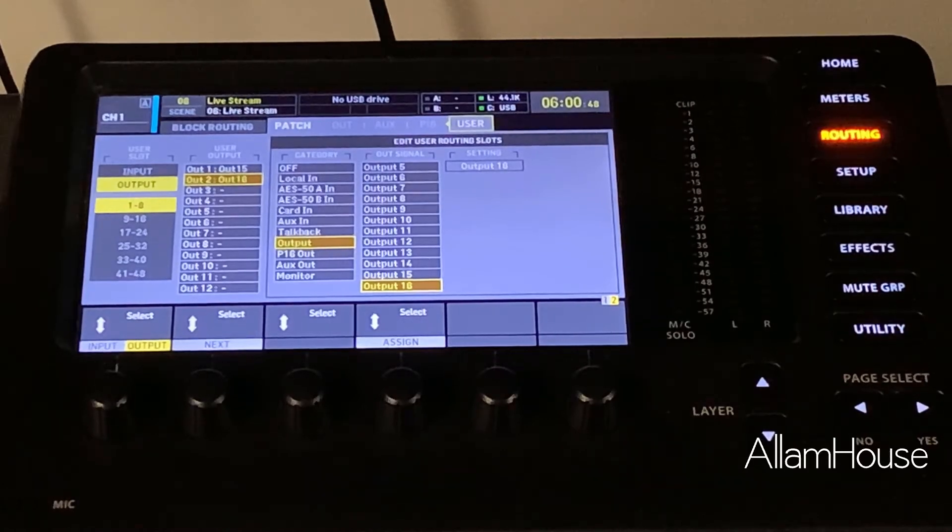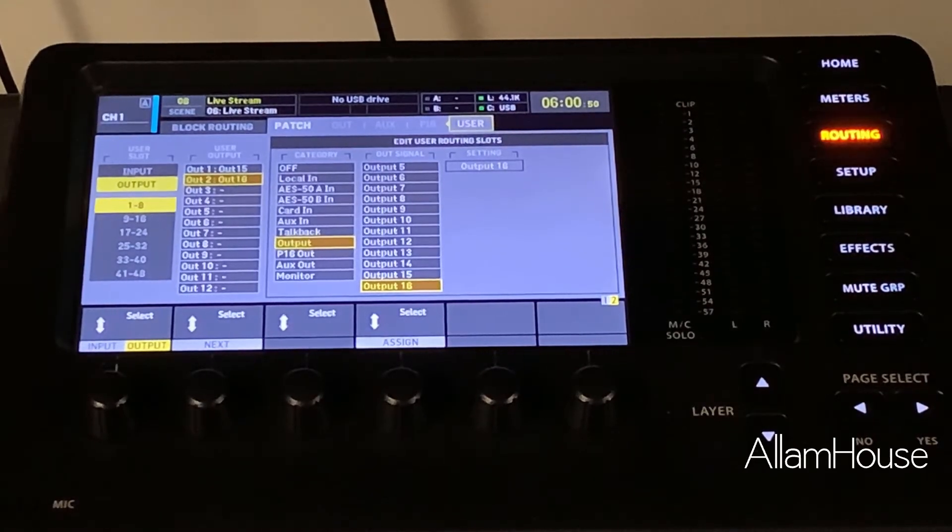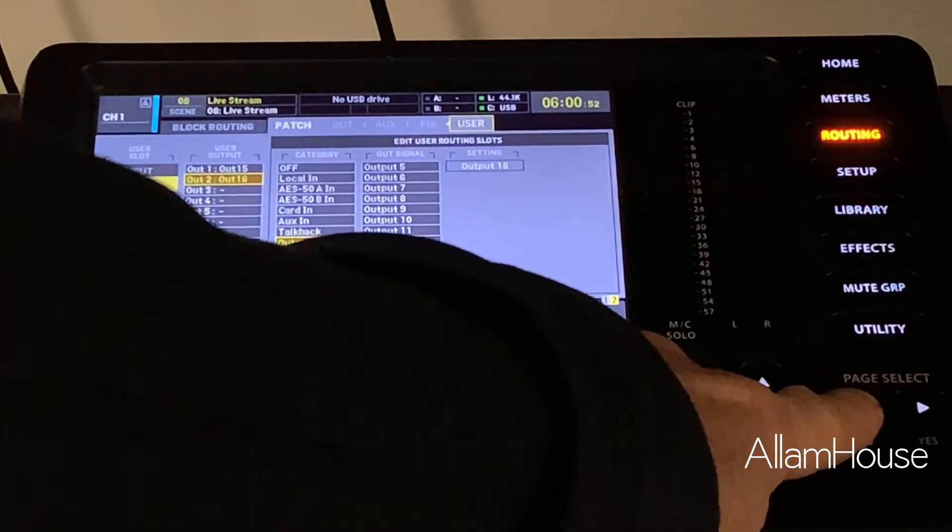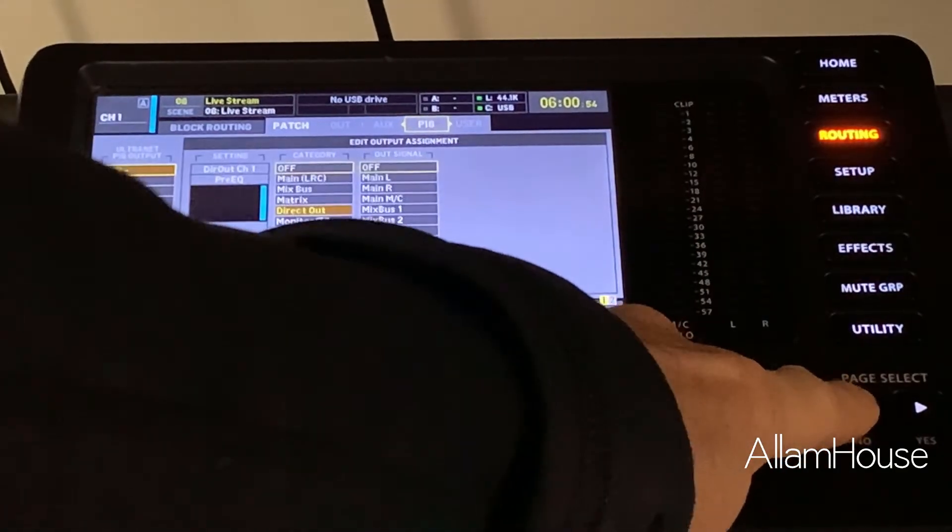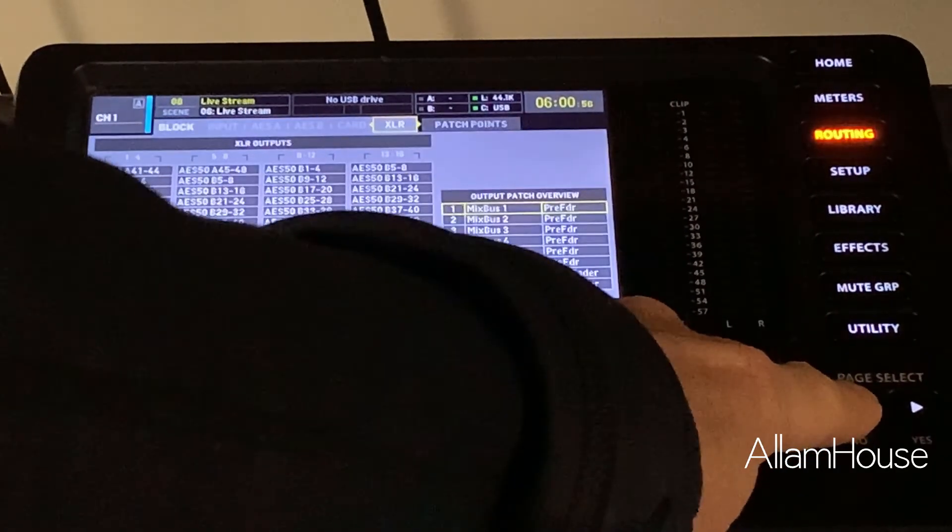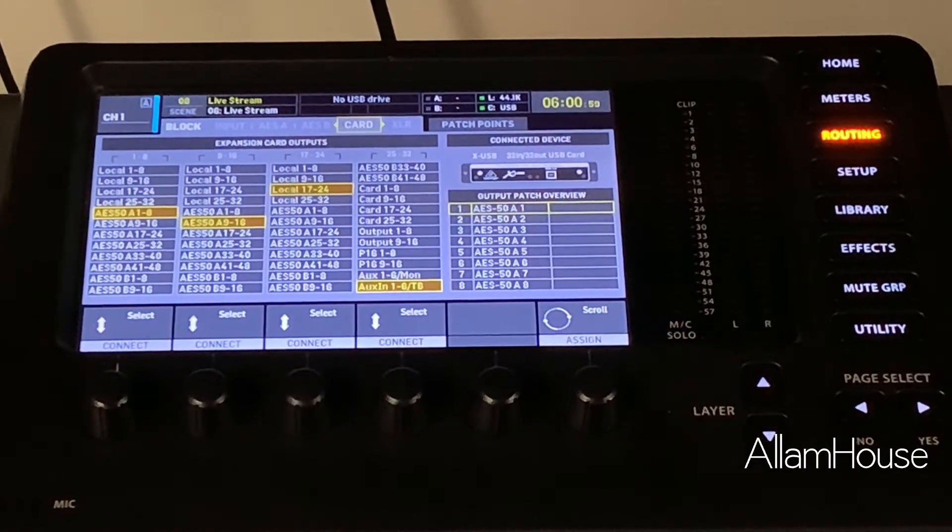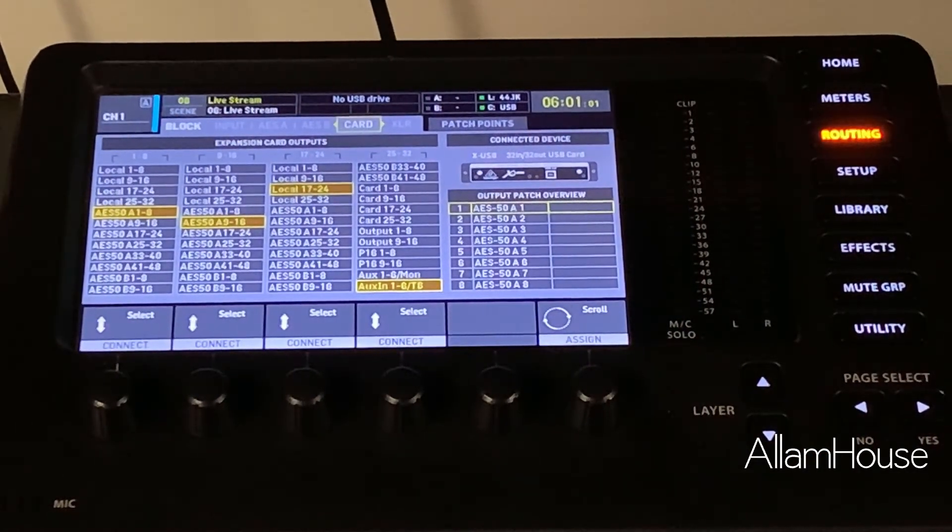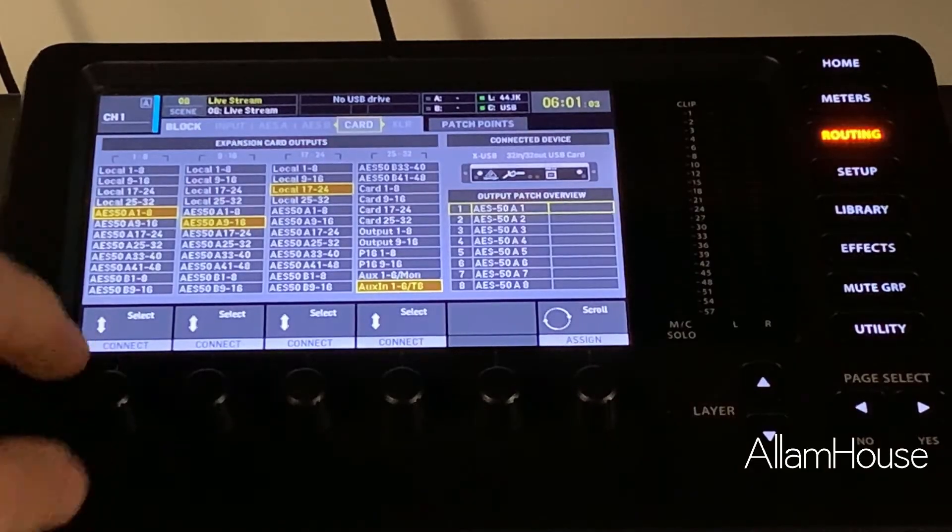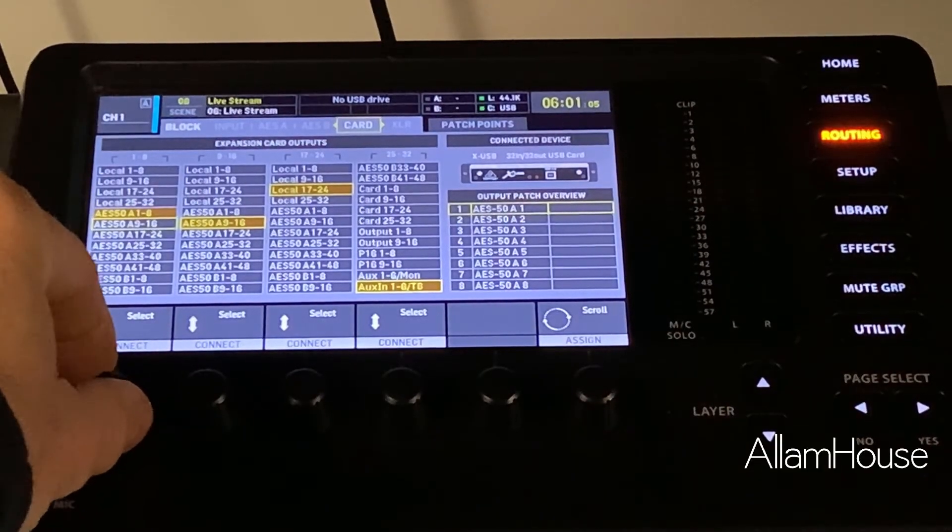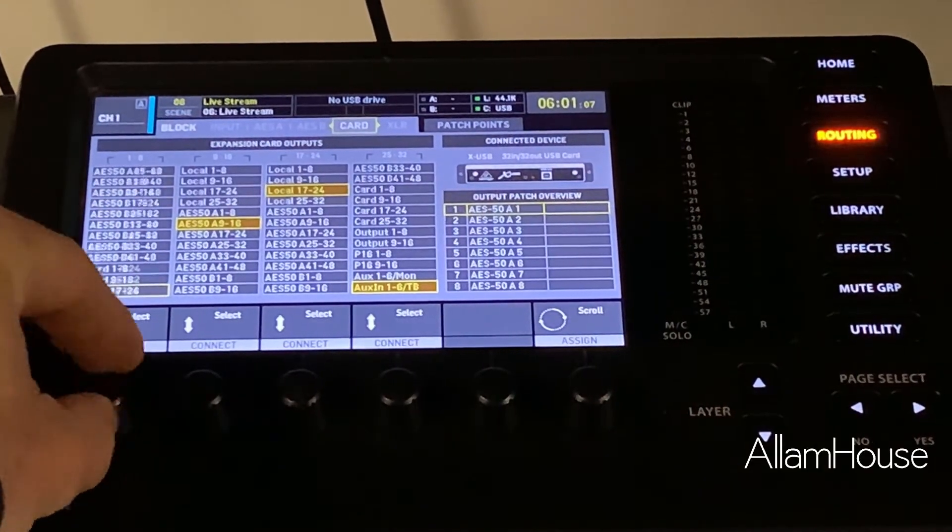Next thing we need to do is set that into USB, so we page back over to the left and we come all the way over to Card. Okay, now these are card output settings.